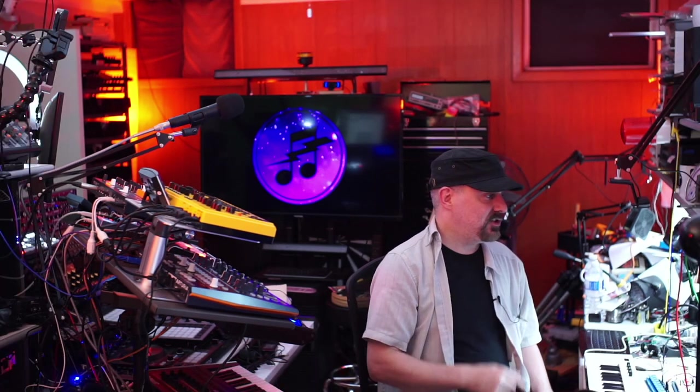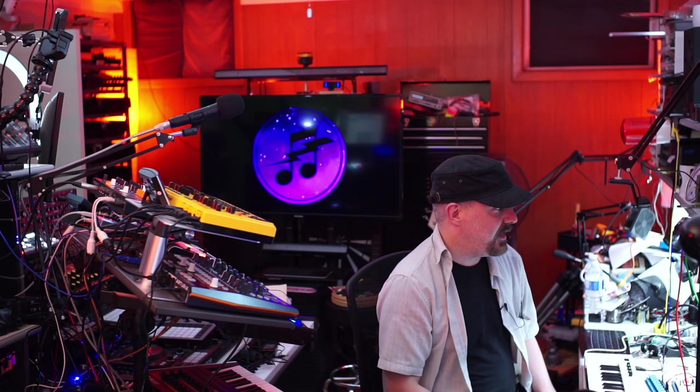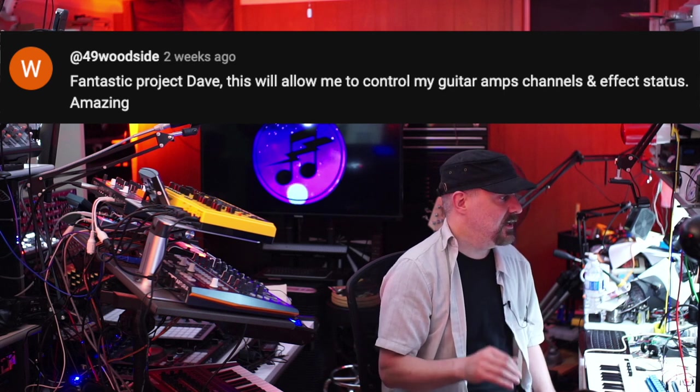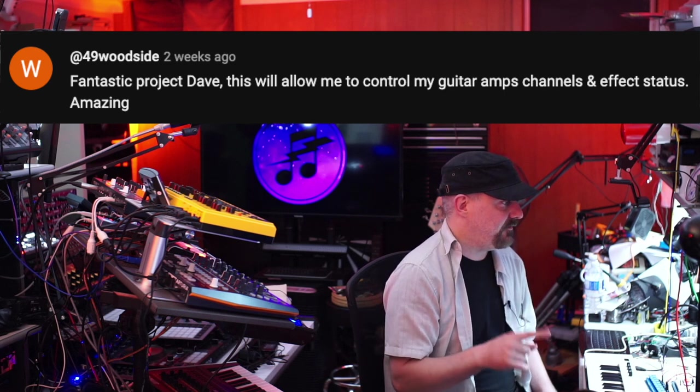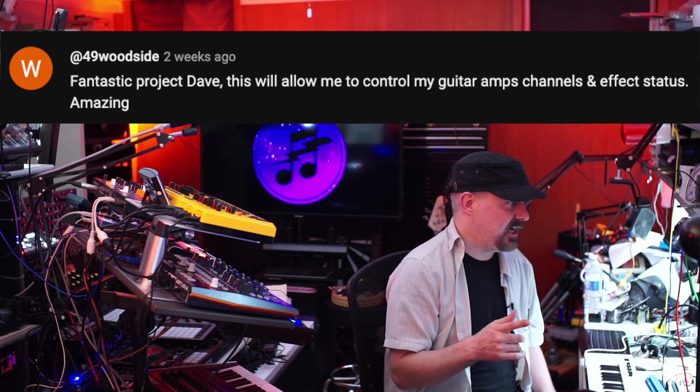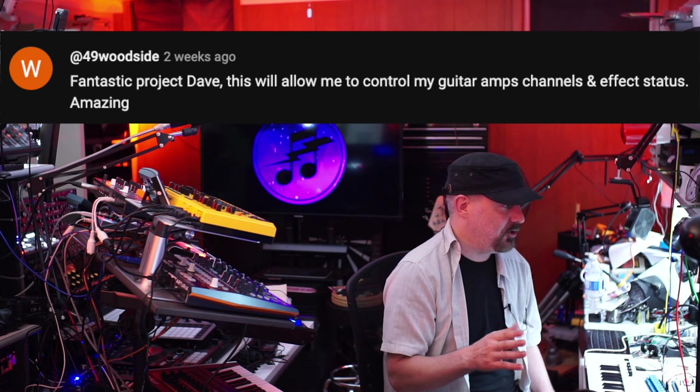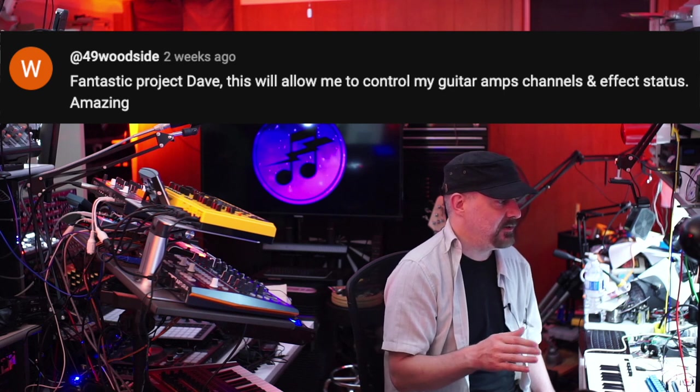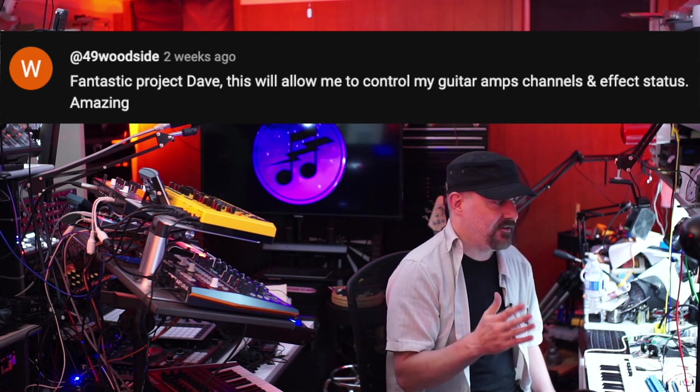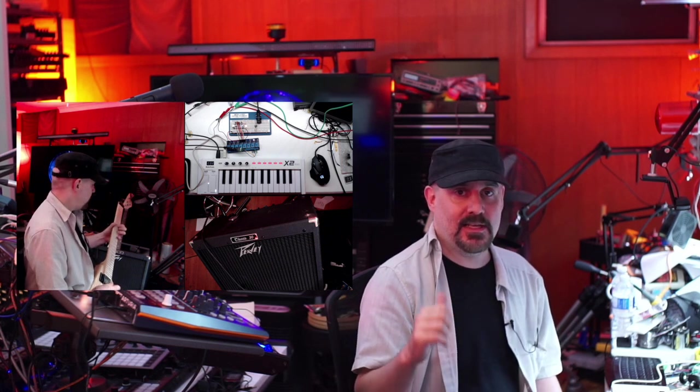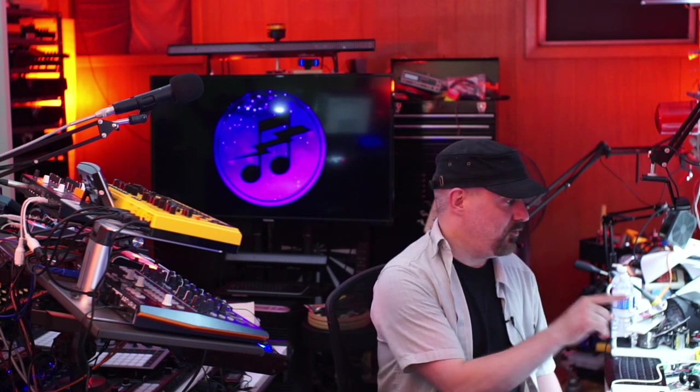I got a lot of comments for that video and one really stood out. Someone named 49 woodside commented: "Fantastic project Dave, this will allow me to control my guitar amp channels and effects status, amazing." I read that and thought what a great idea, what a great application for this project.